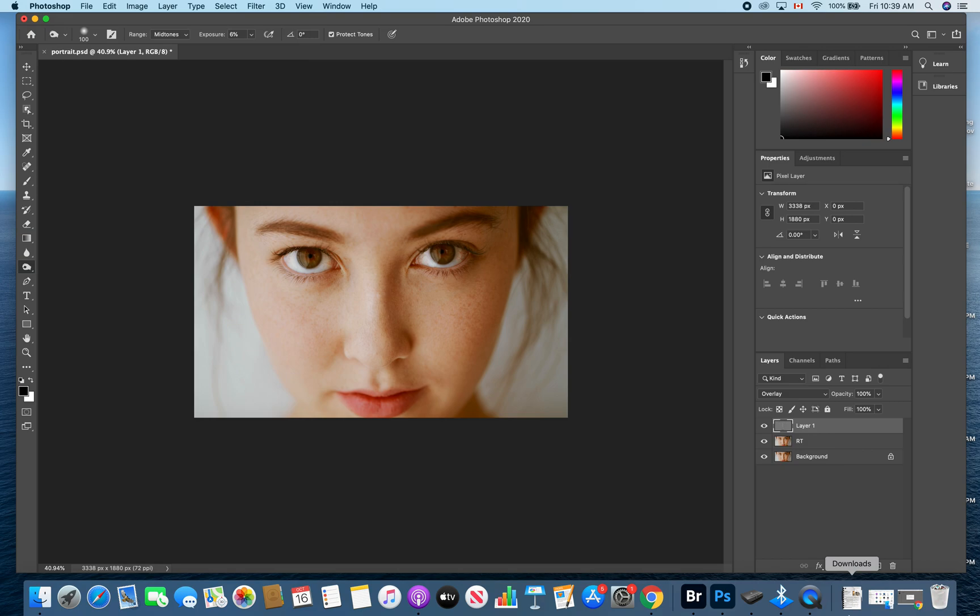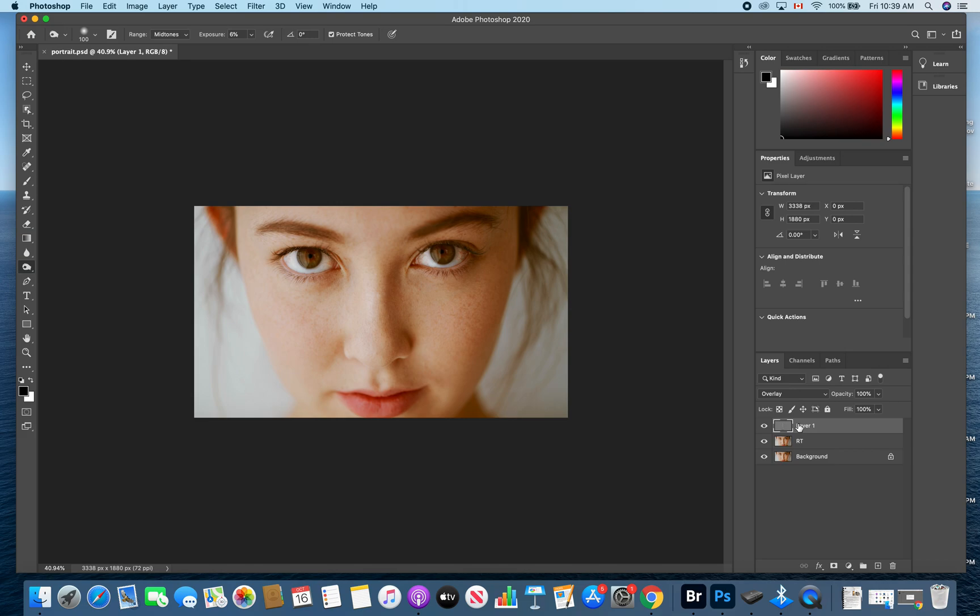If you followed along with my last tutorial you should have a background, a retouch layer, and a dodge and burn layer. If you didn't follow along with the last tutorial, don't worry about that. We're going to zero it out and make it so that we're starting from the same point anyway.